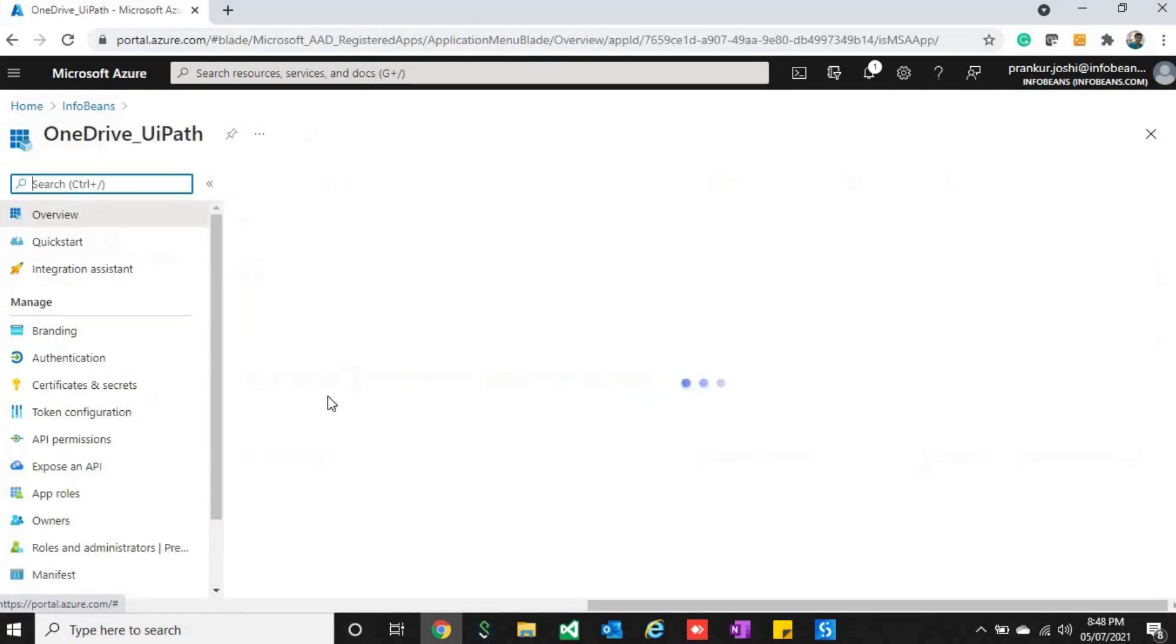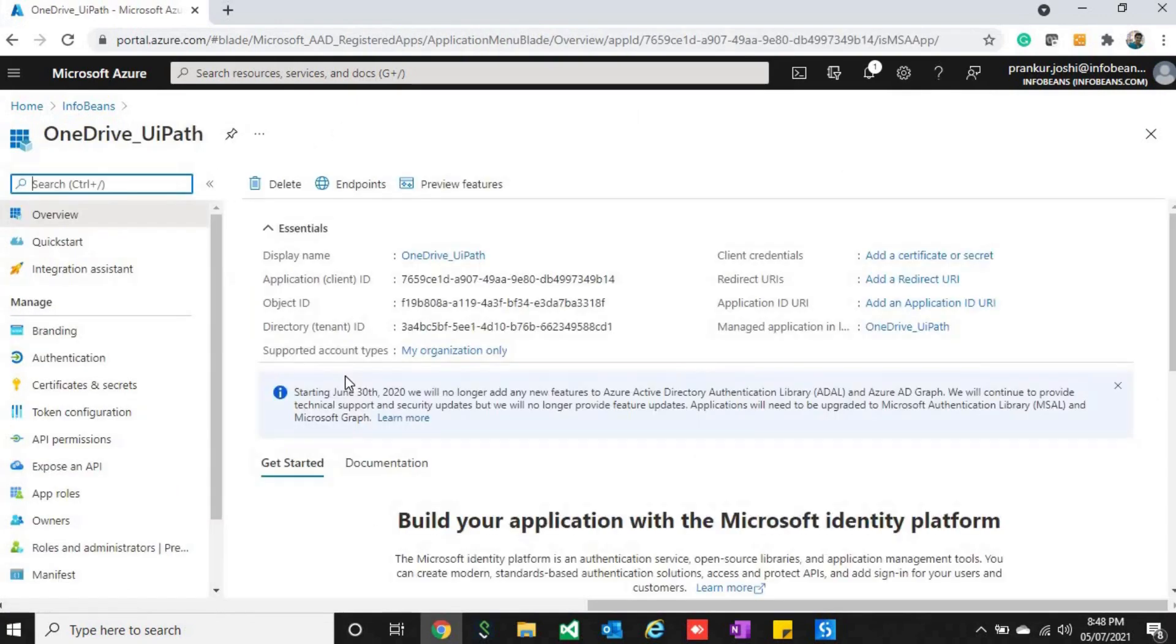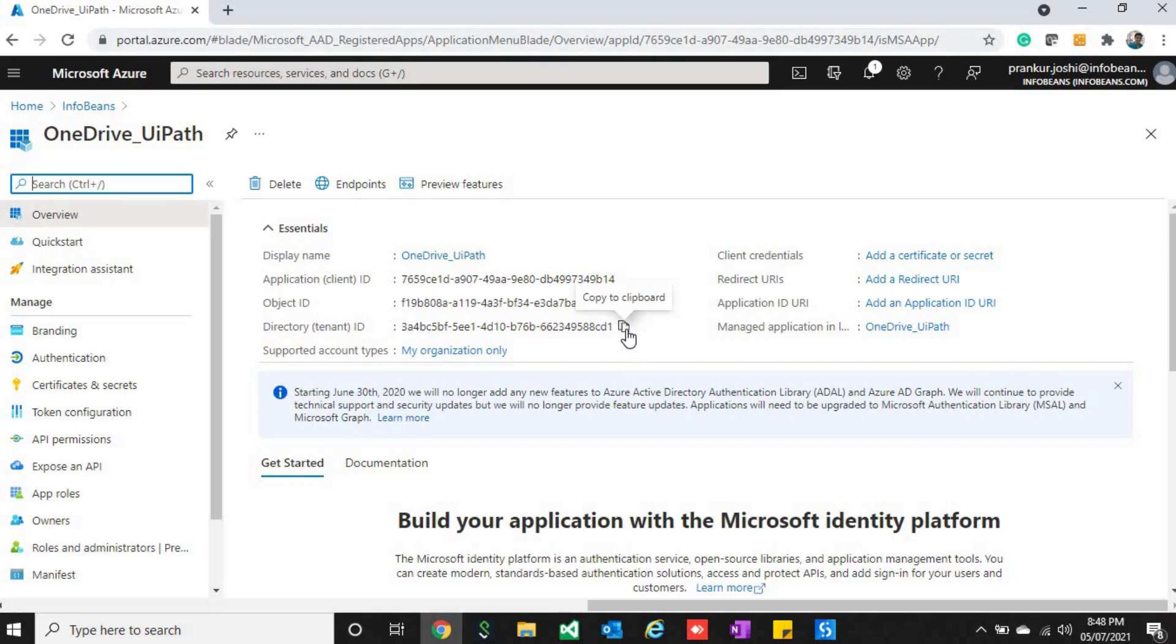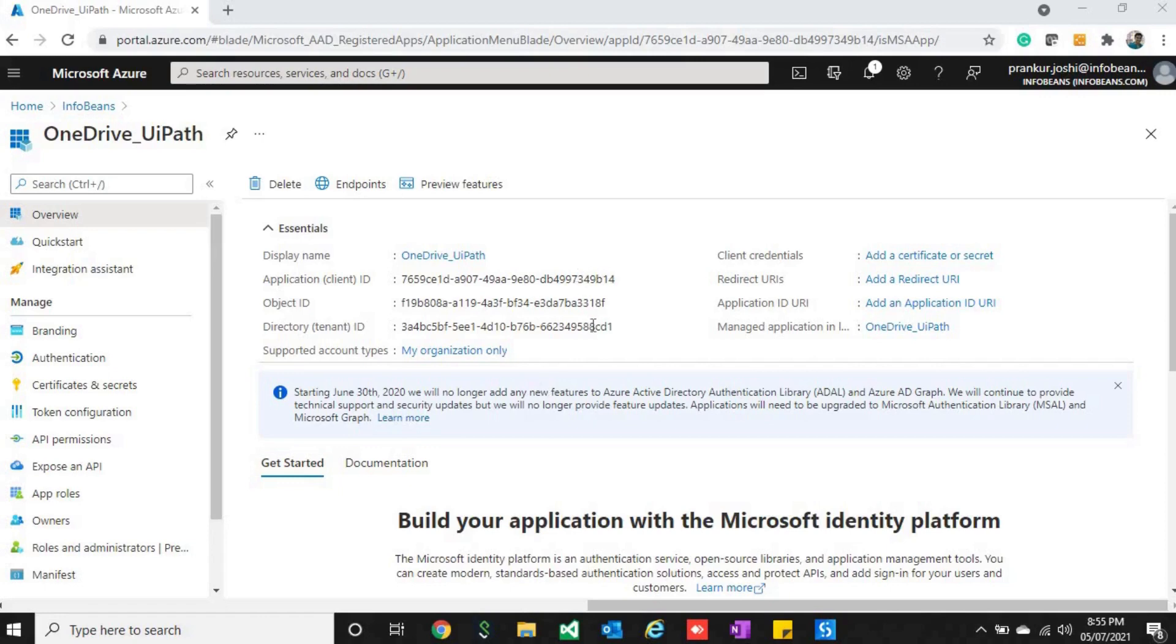Once you register your app, it will look like this. From here we would need this application ID and the tenant ID. That's it, this was the configuration needed. There is one more thing: after copying this application ID and tenant ID, you will have to click on API permissions.